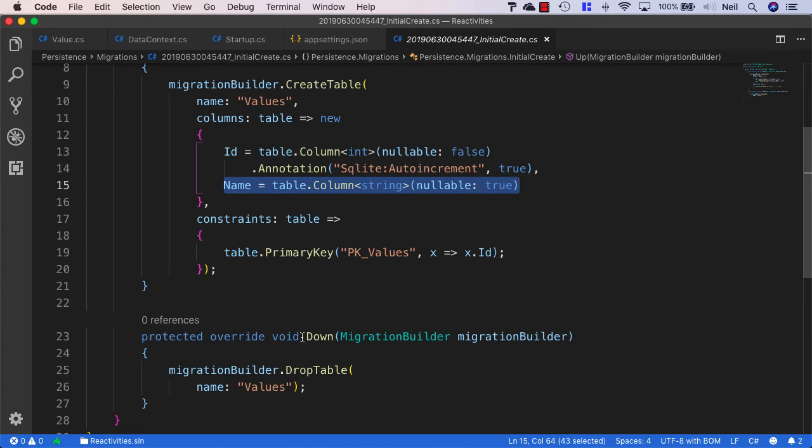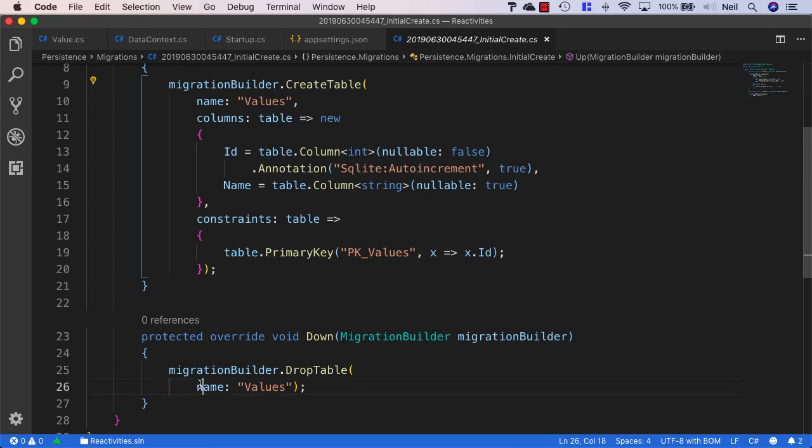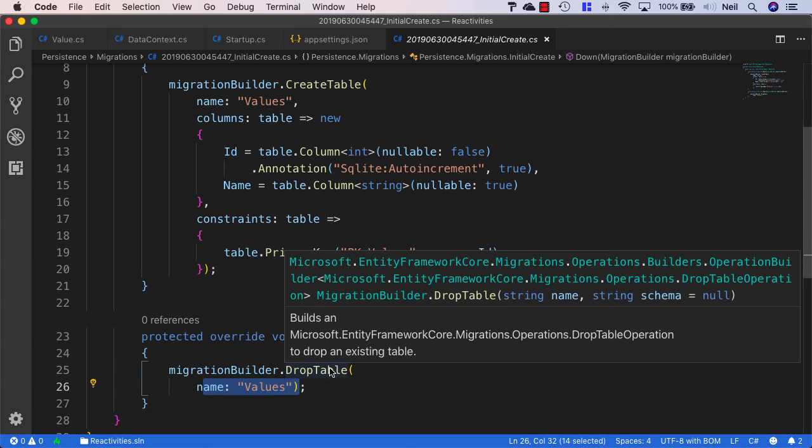We have a Down method which does the opposite of whatever's going on inside our Up method. In this case, it's going to simply drop our table.